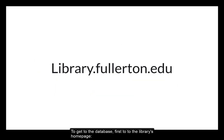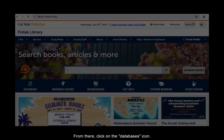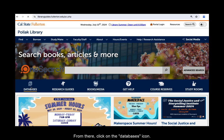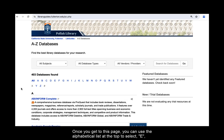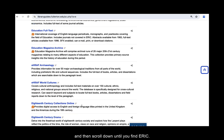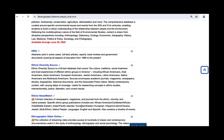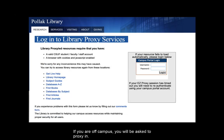To get to the database, first go to the library's homepage, library.fullerton.edu. From there, click on the databases icon. Once you get to this page, you can use the alphabetical list at the top to select E and then scroll down until you find ERIC. If you are off campus, you'll be asked to proxy in.